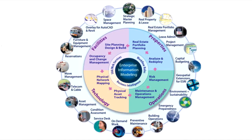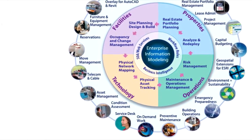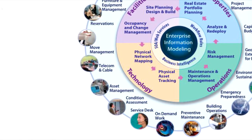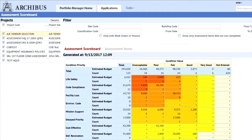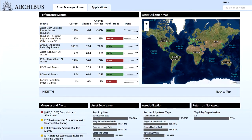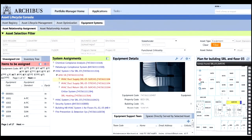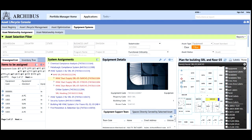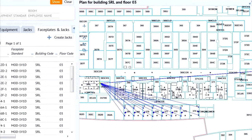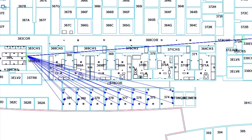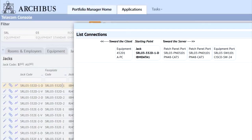The technology domain includes the applications: asset management, telecom and cable, service desk, and condition assessment. Asset management includes consoles to manage assets throughout the lifecycle. These consoles provide data to enable you to optimize the use and disposal of assets. The information is targeted to various stakeholders working with assets, such as IT, finance, facilities, and department heads.